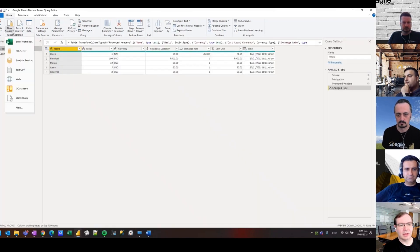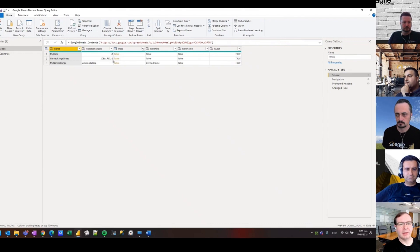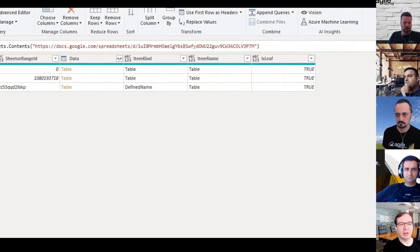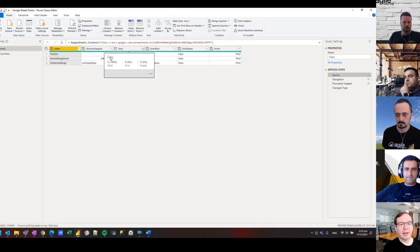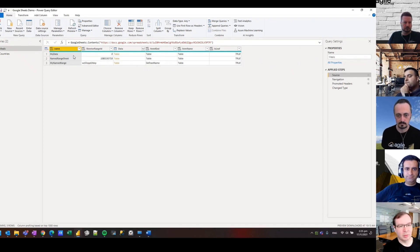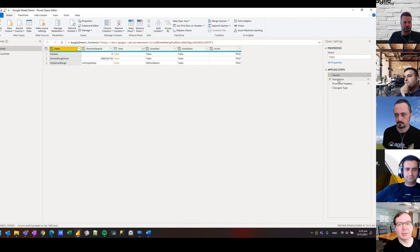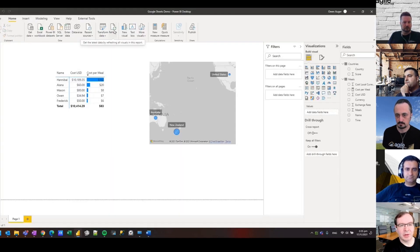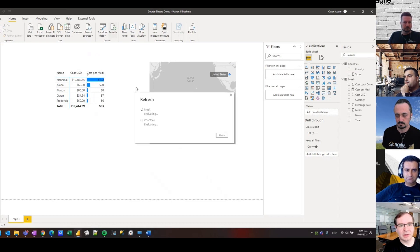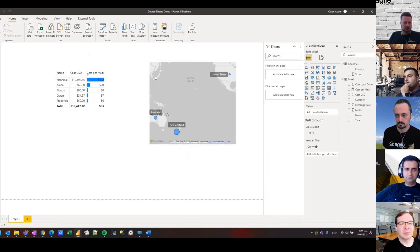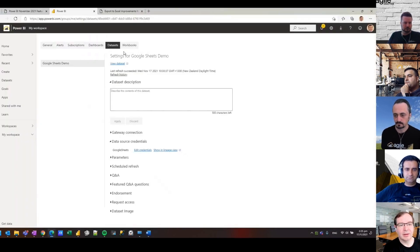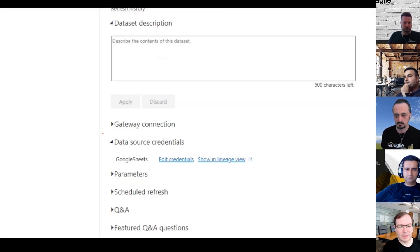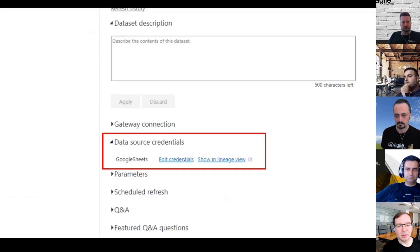Then it's simply a matter of going to Power BI Desktop and creating a new Google Sheets query. I've already created one here. It basically applies this Google Sheets dot contents function with the URL. The interface is very similar to an Excel workbook connection, so you get your sheets and you get named ranges all showing up. I've created a couple of queries from that file I just showed you. They refresh just fine in desktop, pretty snappy given the small size.